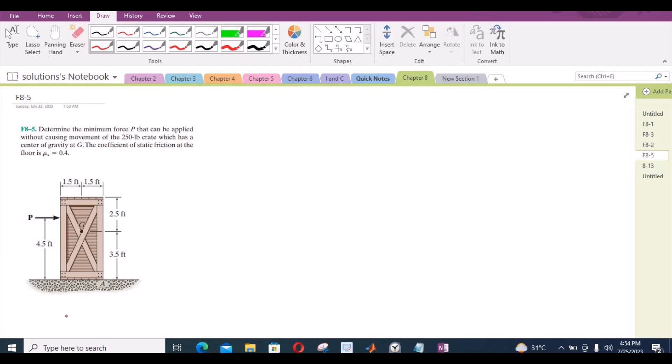According to this problem, we have to determine the minimum force P that can be applied without causing movement of the 250 lb crate that has a center of gravity at G. The coefficient of static friction at the floor is 0.4.